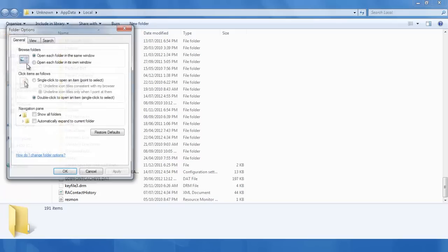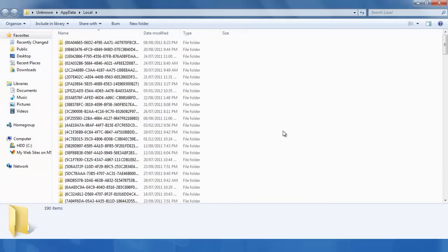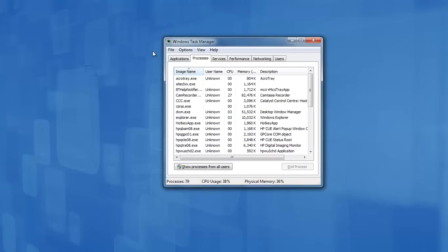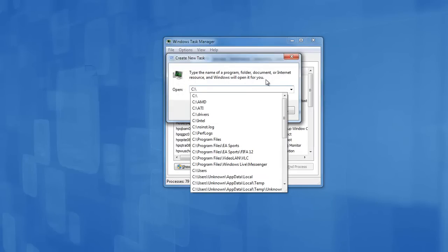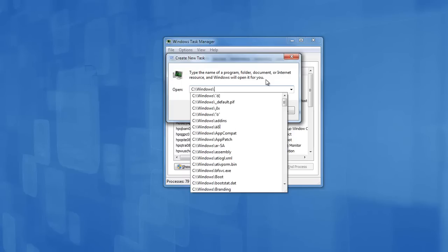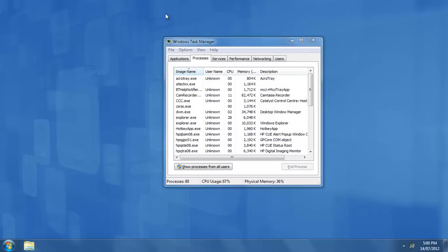If you go back to Folder Options again, you can press 'Do not show hidden files and folders,' then Apply and OK, to hide your hidden files and folders again — otherwise you don't really need to, it's an optional step. Press the X button and you'll be taken back to the Task Manager. Now press File, New Task, and type in C:\windows\explorer.exe — this will open up your desktop again.